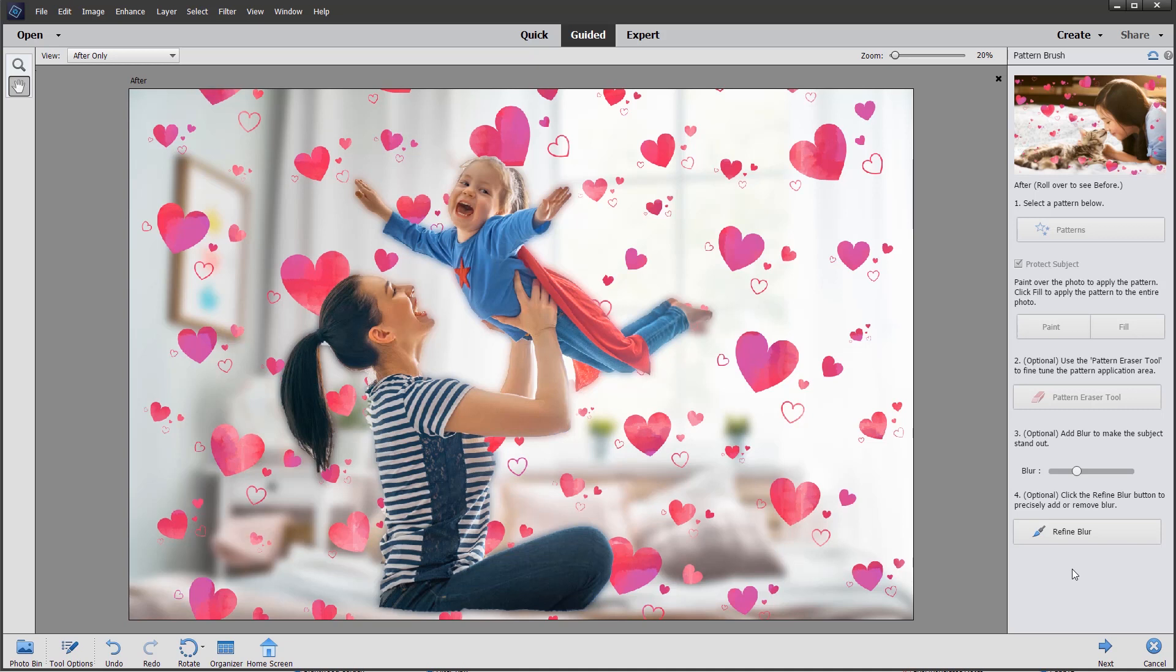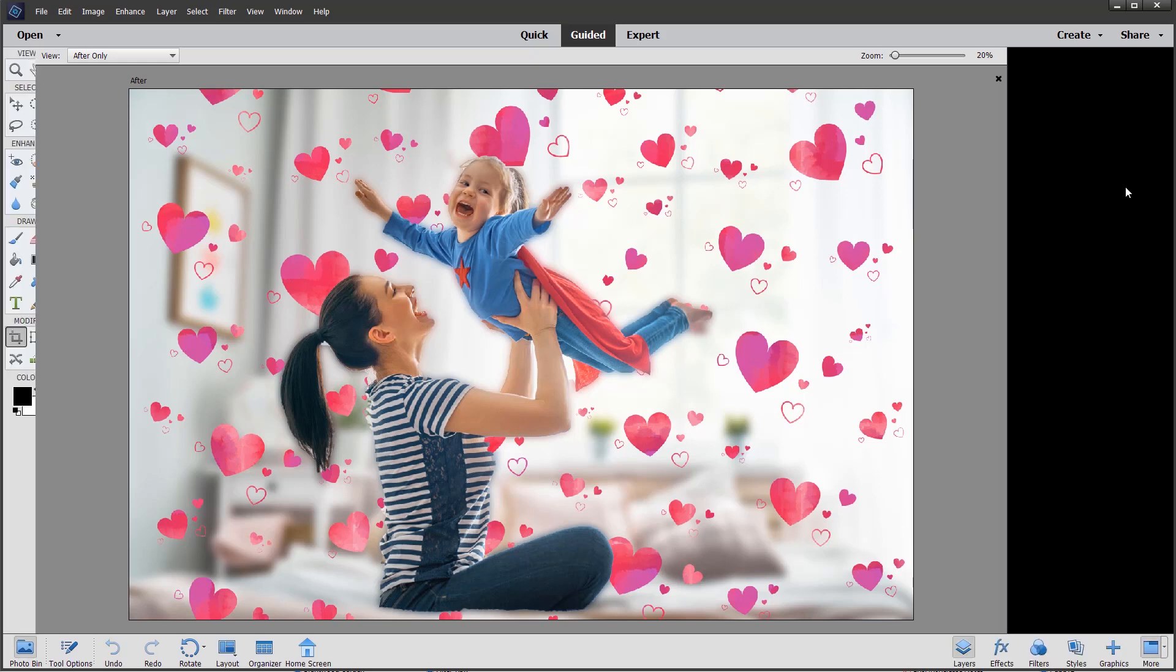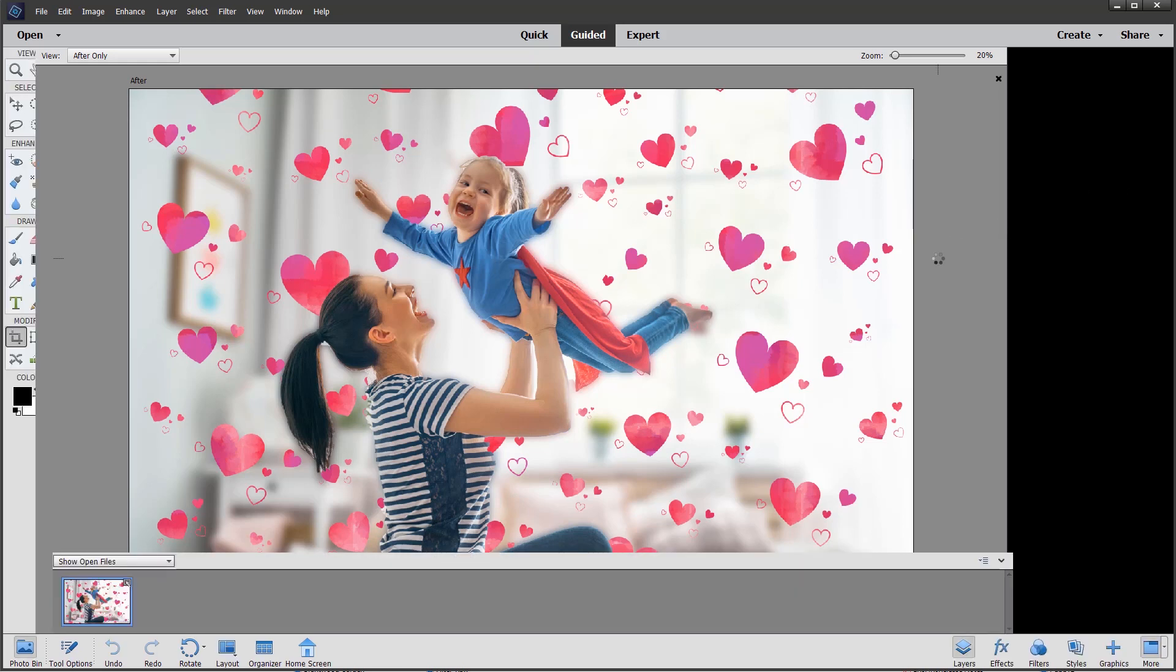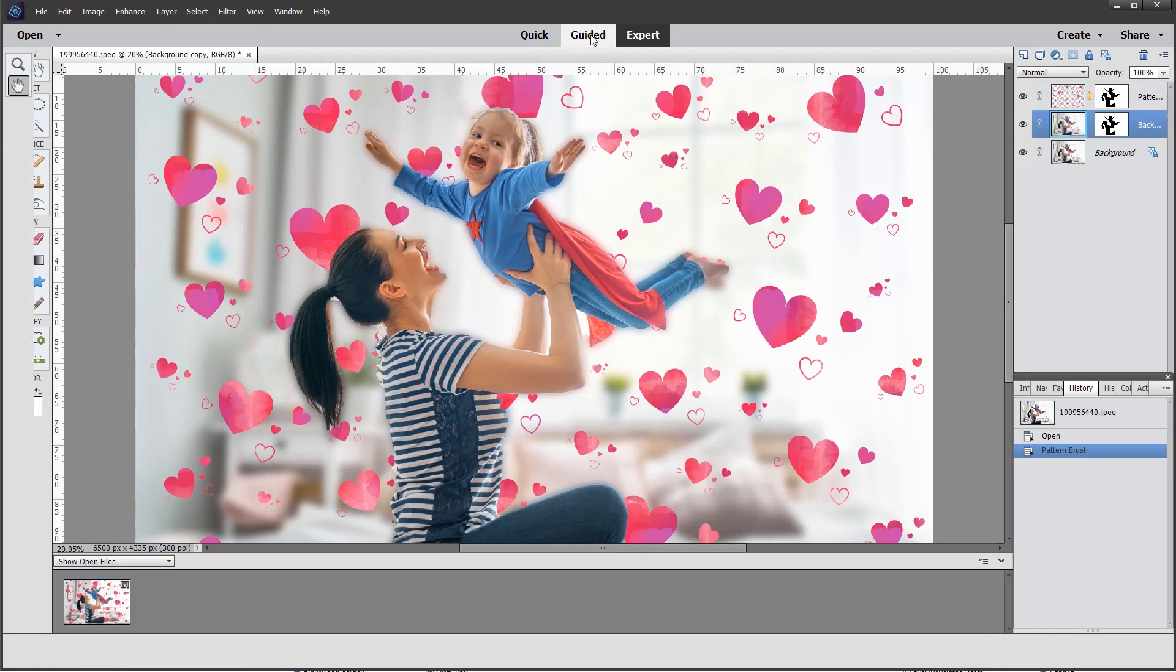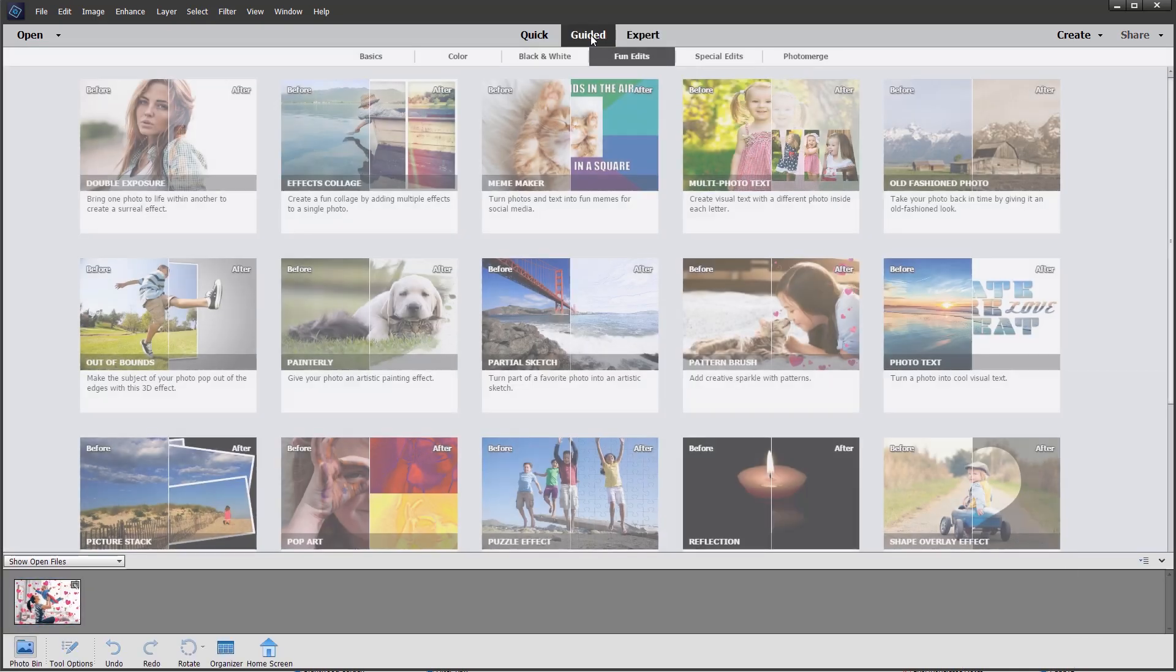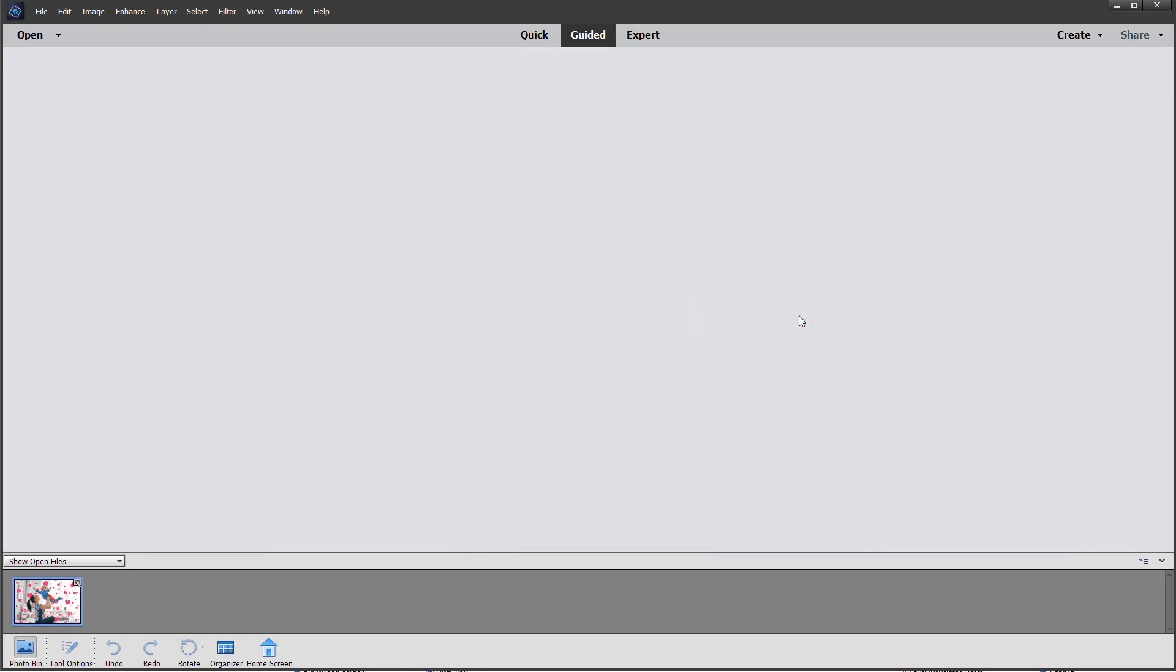When we're finished, we can just click next and save the image. What we can also do, I'm going to show you a quick trick here, is to go back into expert mode. Taking the image into expert mode without saving it enables us to go straight back to guided, select the pattern brush again.